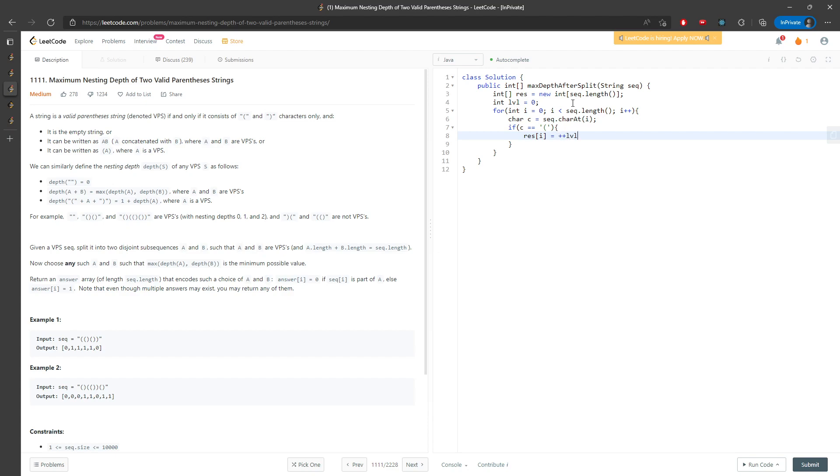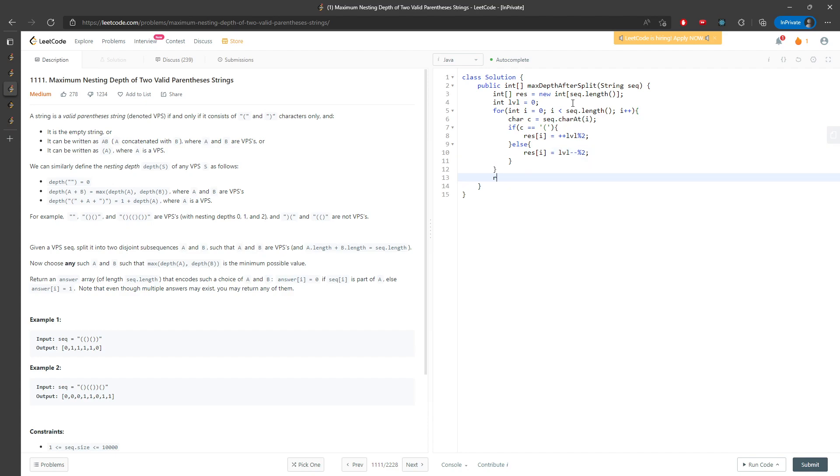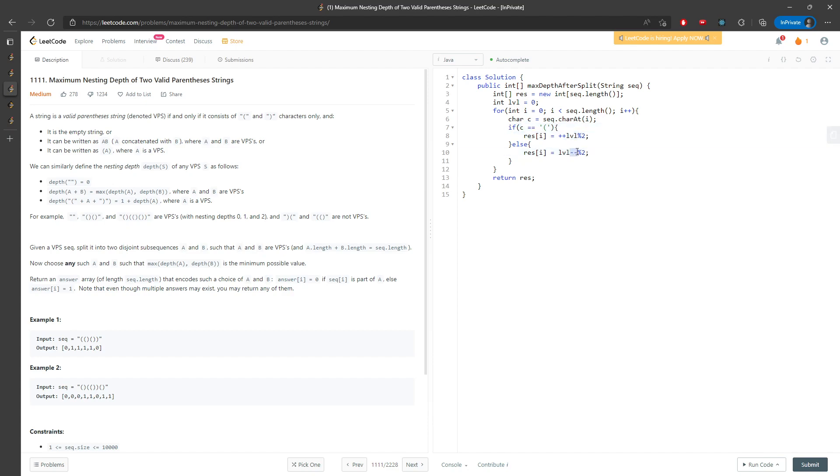You mod by 2 because you only have opening and closing, which is two options. Result[i] equals level, increment first, decrement later. And return results. There's a difference between increment first and increment later. This means you increment your level first before this line compiles, and decrement later after this line compiles. Let me submit. The answer is different because it determines how you actually group your levels.